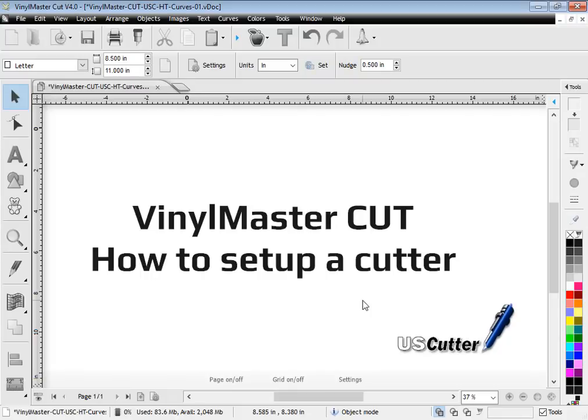In this lesson I'm going to show you how to set up a vinyl cutter with the US Cutter Edition of Vinyl Master Cut.